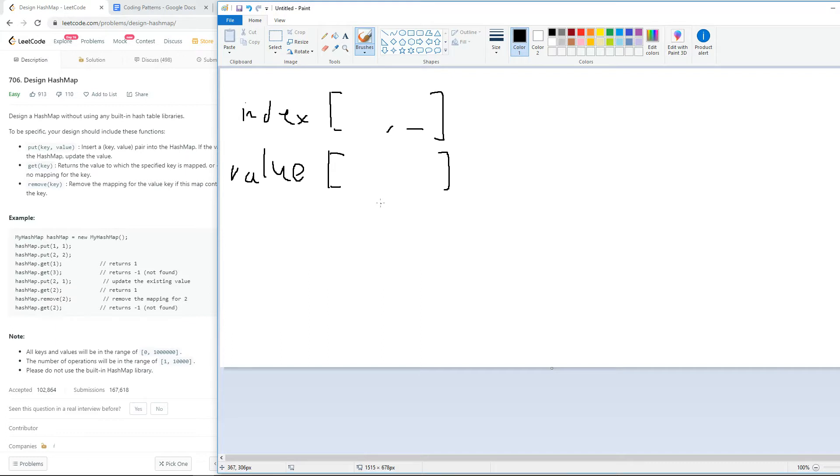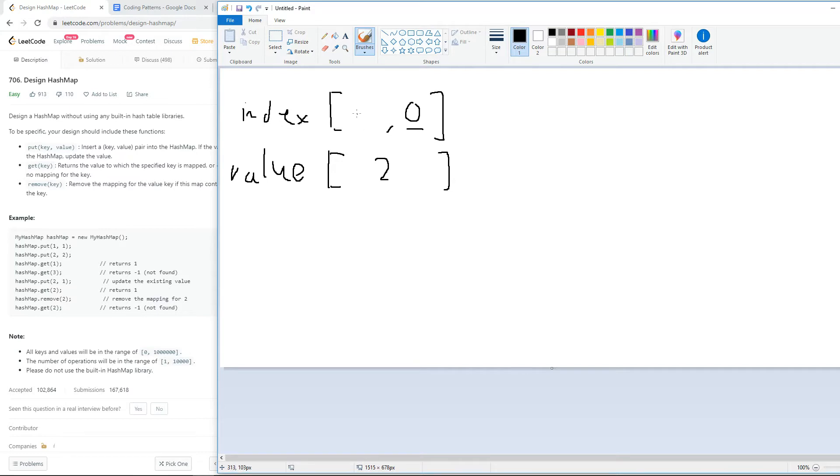Since the value array starts at index zero, if we want to put one, one into here, we'll be putting the value zero into here, and then plugging in two into here. So this will just be an empty value for now.